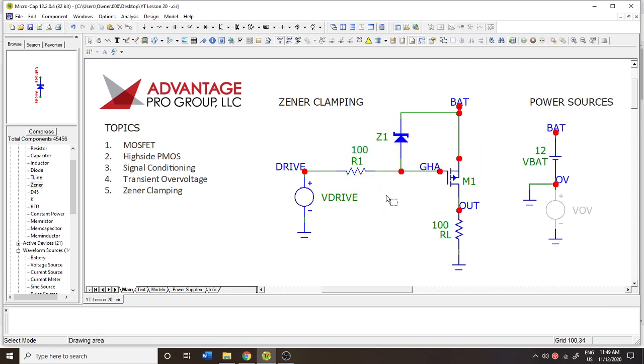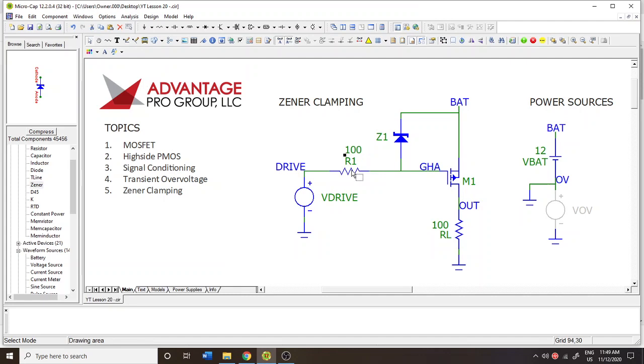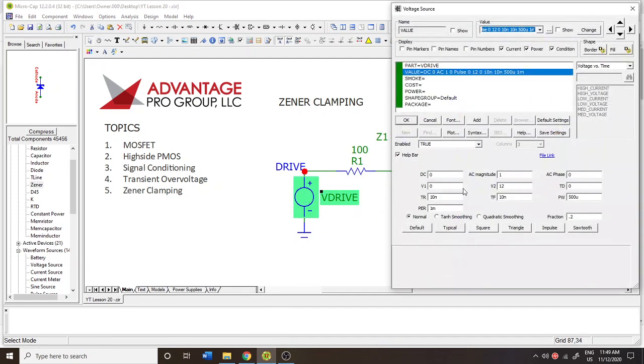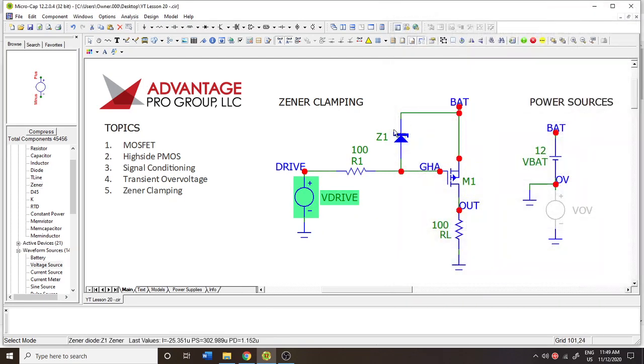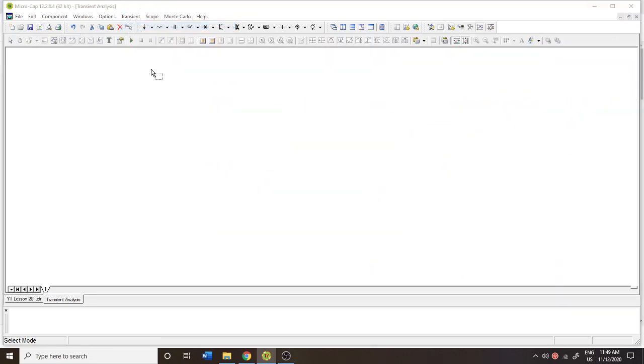I have a series current limiting resistor from the drive signal and my drive signal is 0 to 12. So if I run this simulation it looks like this.